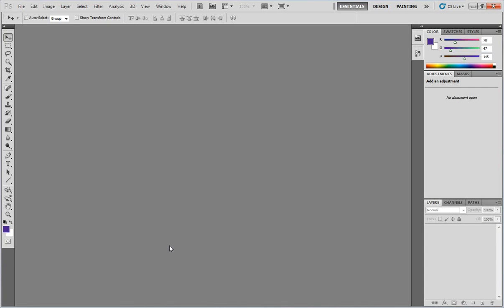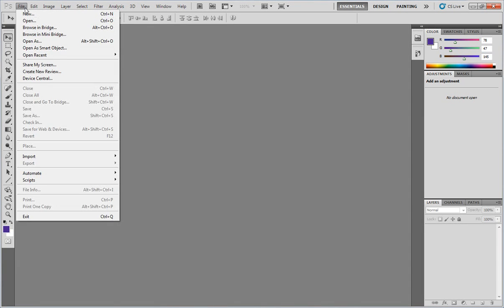You can do it in any other program as well, but for what we like to do is we like to do it in Photoshop or Illustrator. So what I want to do here is I'm going to create a new document. So I'm going to go up to File, New.